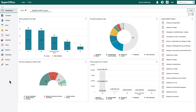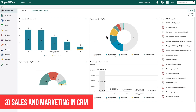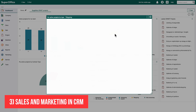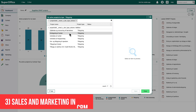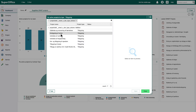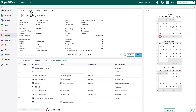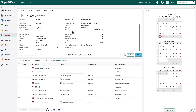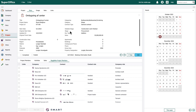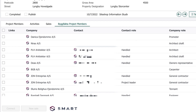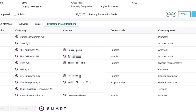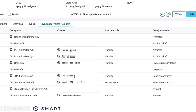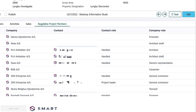Once in CRM you can look up the projects or find them in your lists and dashboards. All the project details are available in CRM too, so you can segment the projects even better. You can even add relevant project members from Smart.